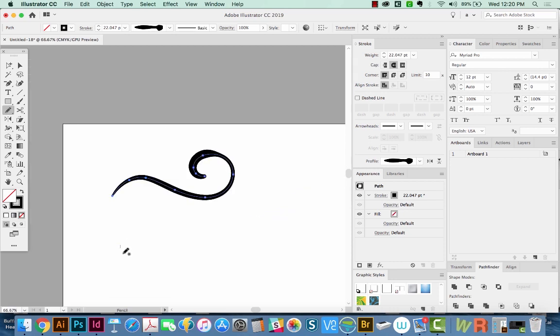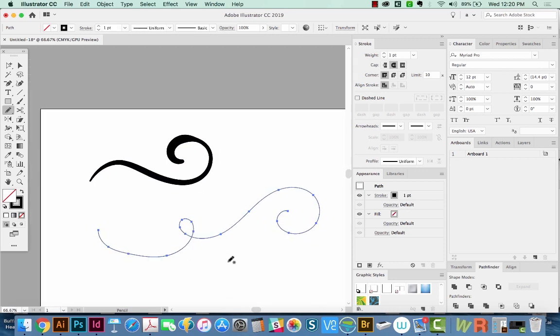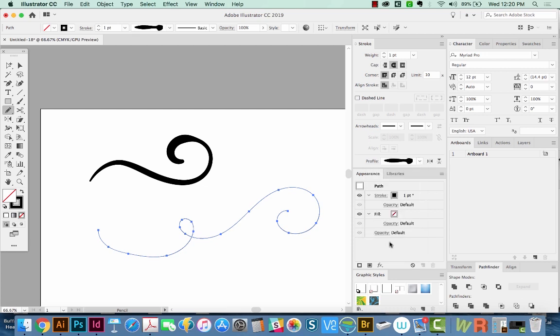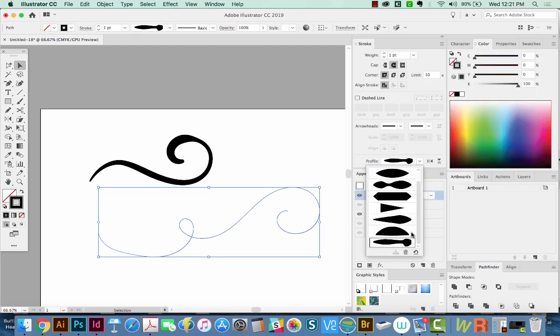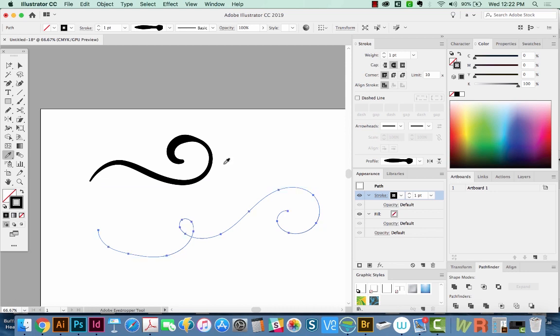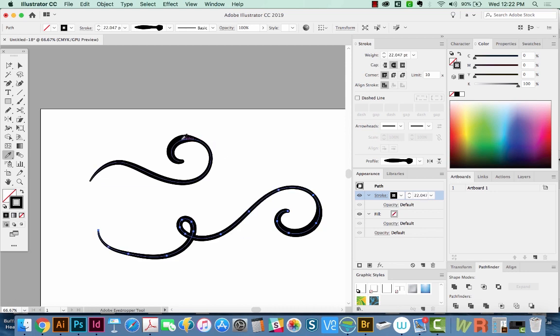So let's create a new stroke. Now all I have to do is go to my profile, go to the very bottom, and choose that one. It automatically will put it at one point. So if you want it to be the same as your other one, just hit your eyedropper tool, and you can click on that other stroke. And you can see that is doing the same thing on this stroke.